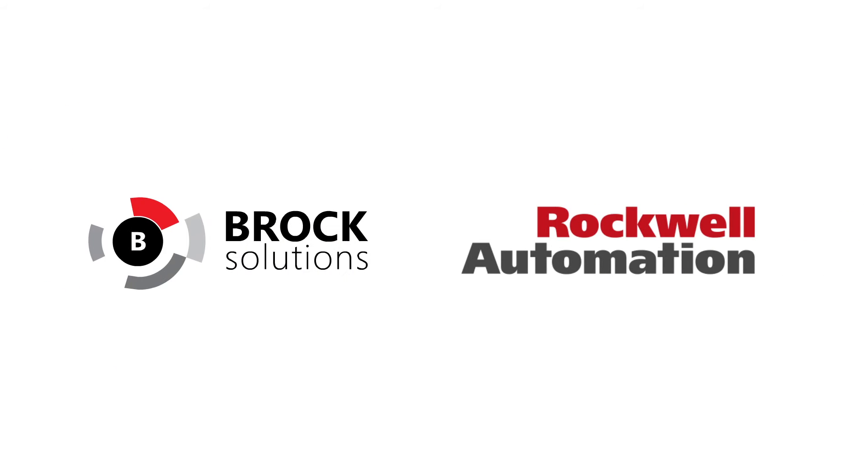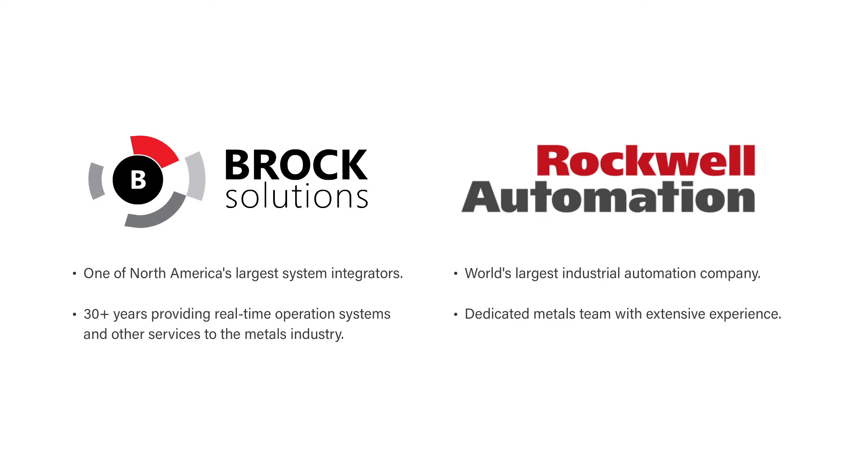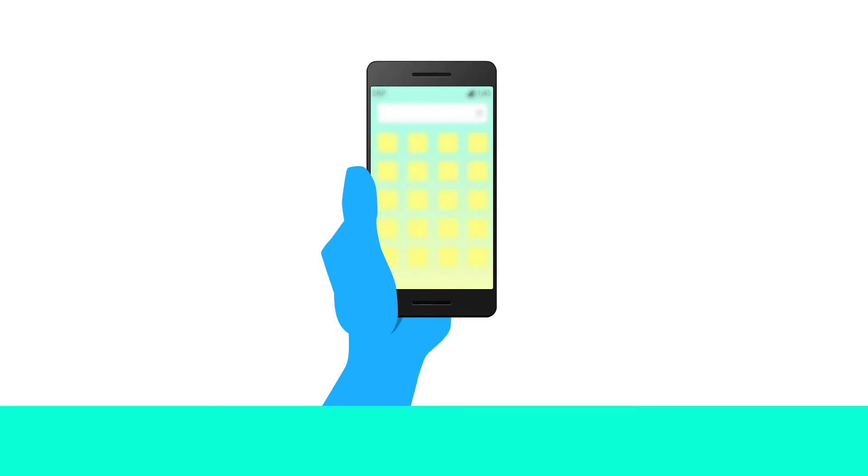Brock Solutions and Rockwell Automation have recognized this need and have partnered to help metals producers address their most pressing issues and gain new competitive advantages by implementing a modern MES. Let's take a look at what MES can do for a pipe mill operation.